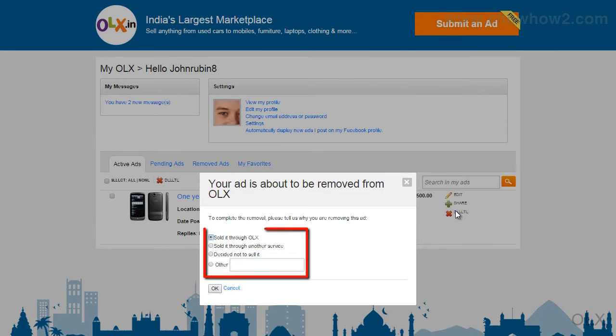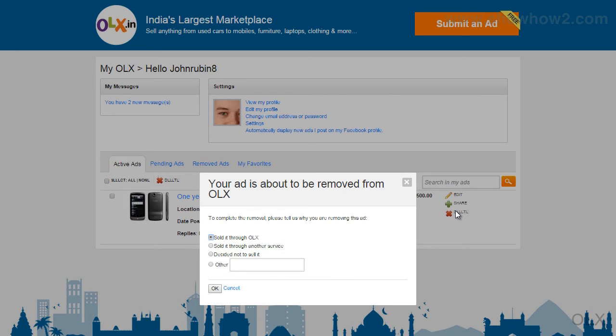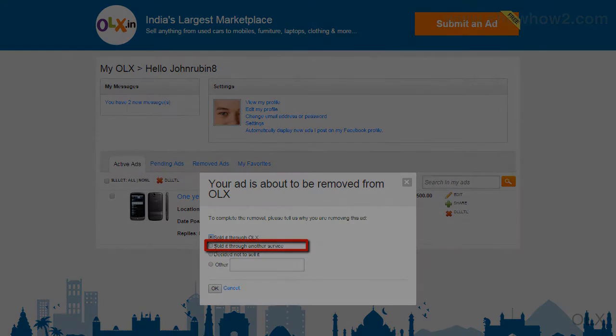Choose and select a reason from the pop-up. In our demo, we select Sold it through another service.